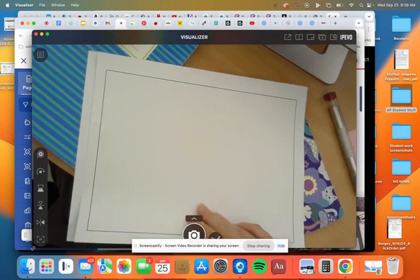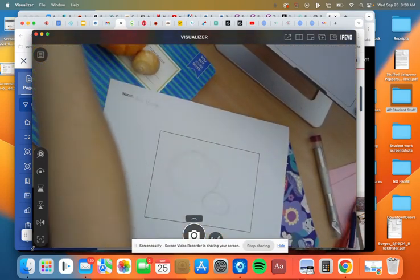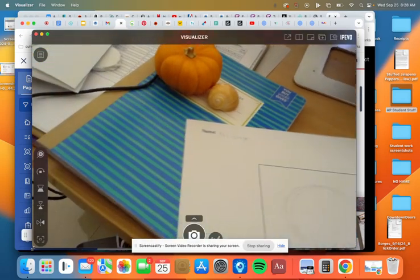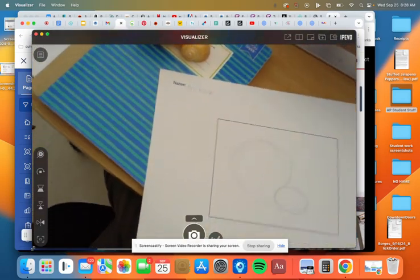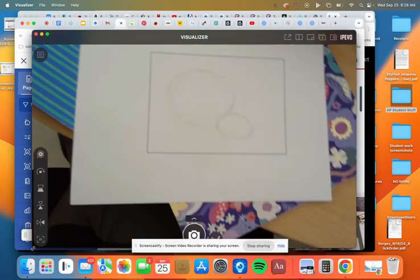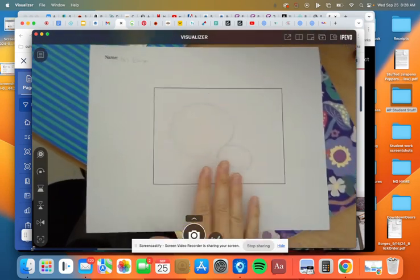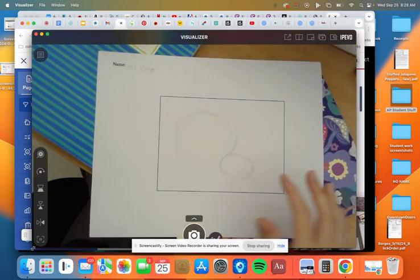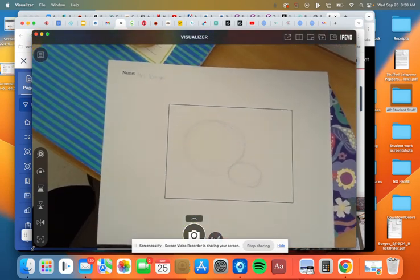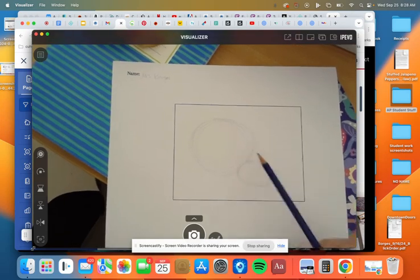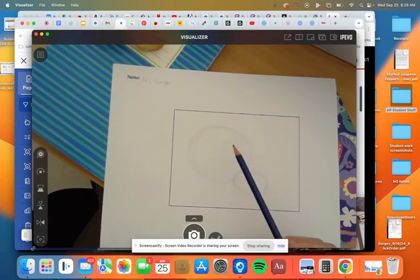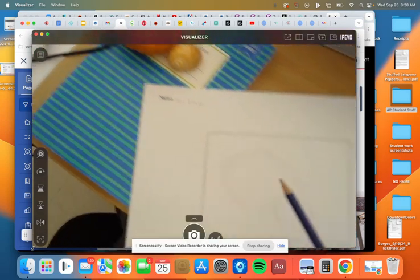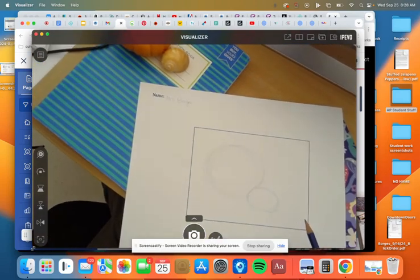So my recommendation to you is to get started by simply setting up your pumpkin and your shell in a way that's pleasing for you, and then you come to this step right here, and this is known as blocking in. So basically, you're not getting very detailed at all. You're just blocking in the basic shape of your subjects and the basic proportional sizes.